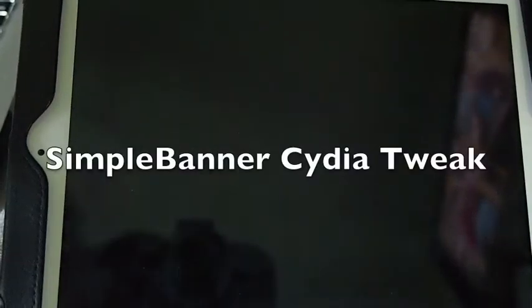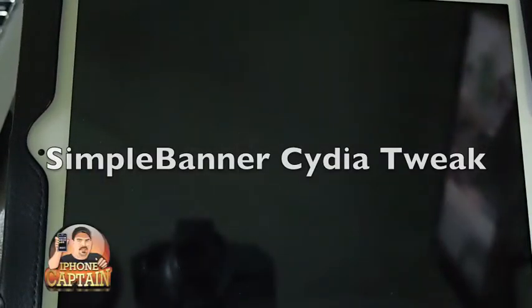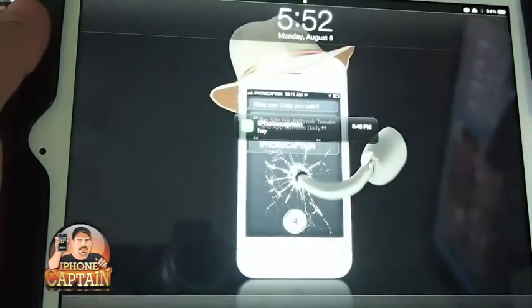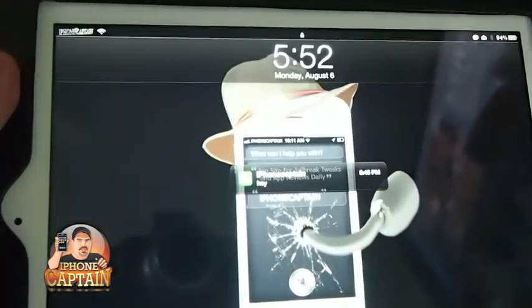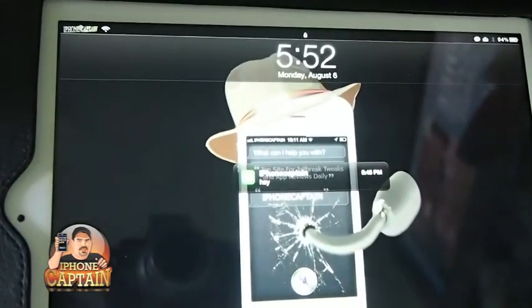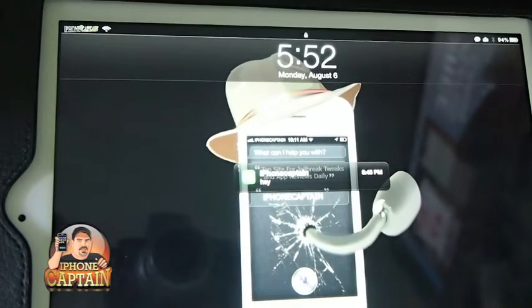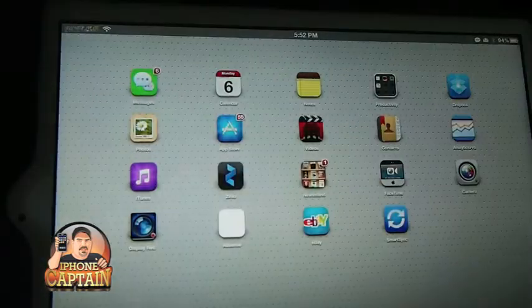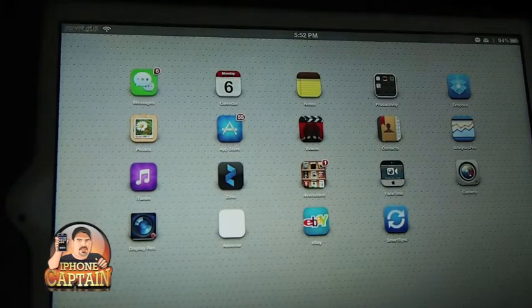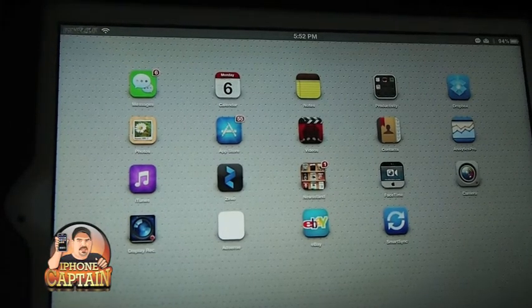Hey YouTube, it's Mitch at iPhoneCaptain. Today I'm going to be showing you a tweak called Simple Banners. You might think I've got you zoomed in a little close today, but I wanted you to be able to see my banner notifications as they come across the top of the screen, so that's what that's about.